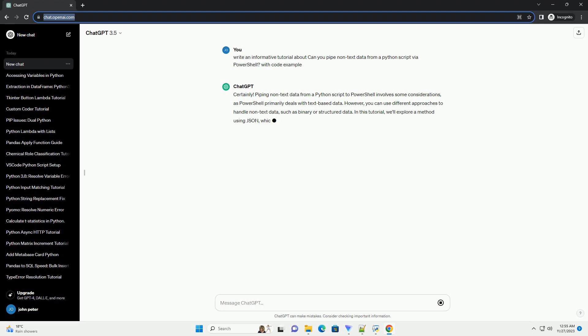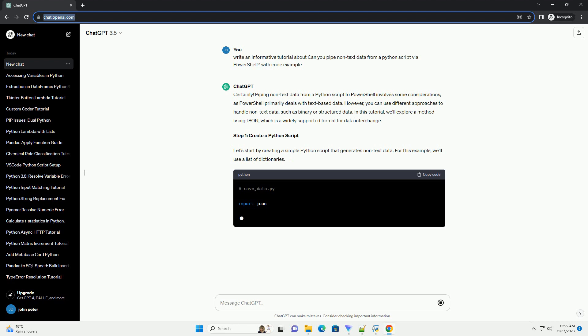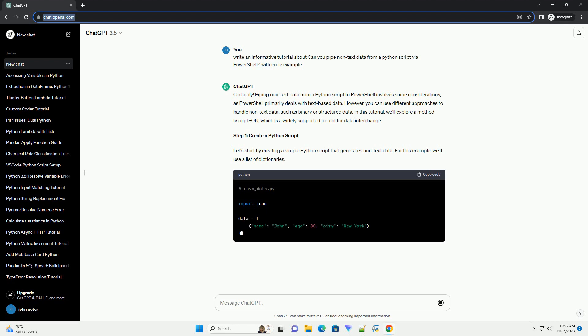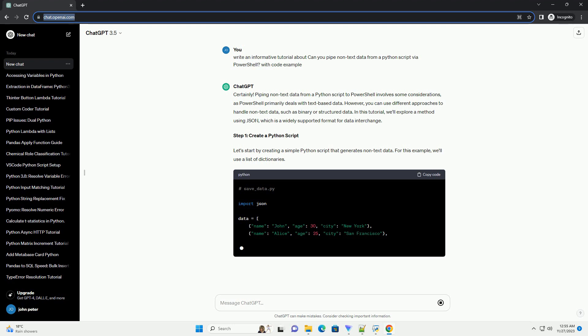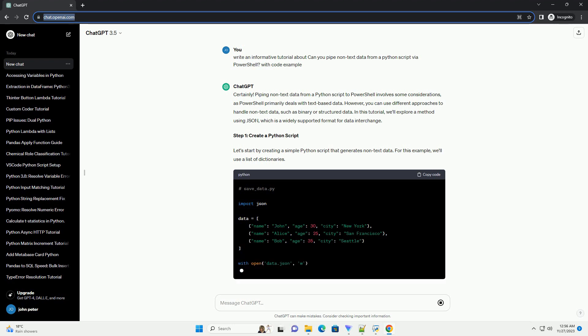However, you can use different approaches to handle non-text data, such as binary or structured data. In this tutorial, we'll explore a method using JSON, which is a widely supported format for data interchange.